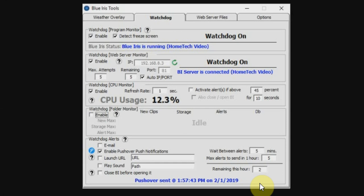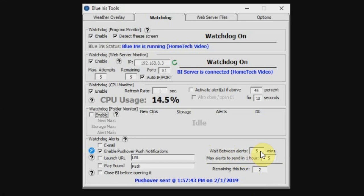So the last thing that I want to show is the options that you can change down here at the bottom right for the watchdog alerts. You can set the amount of time between alerts that would be sent to your phone, so by default it's set to five minutes. And you can also set the maximum amount of alerts that can be sent in one hour, which is again defaulted to five. The number right below that just shows you how many more alerts can be sent during this hour, which is two, because I've already sent a couple of push notifications to my phone.